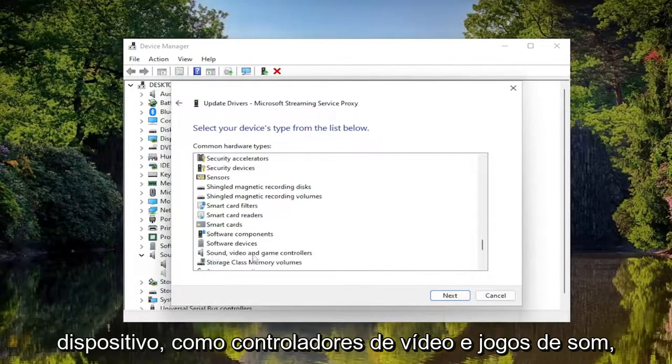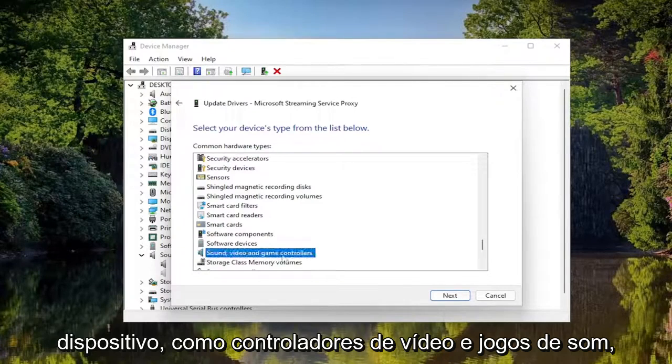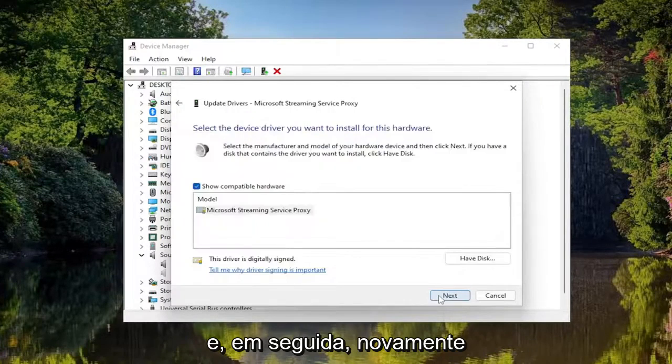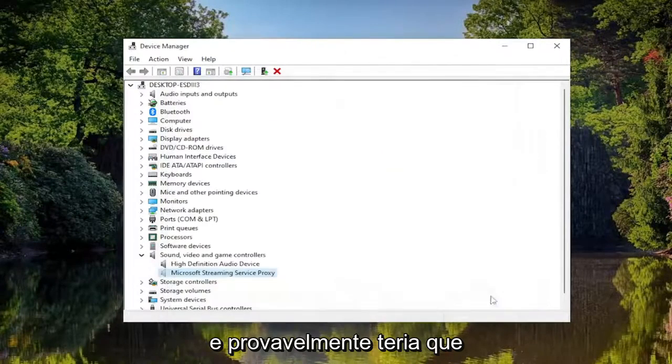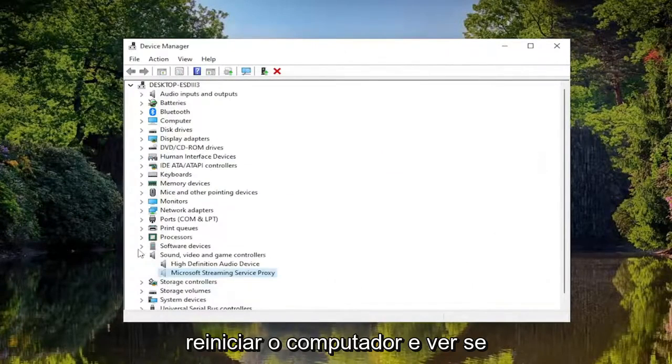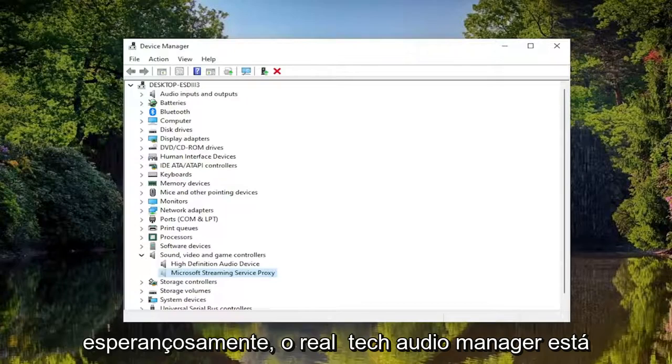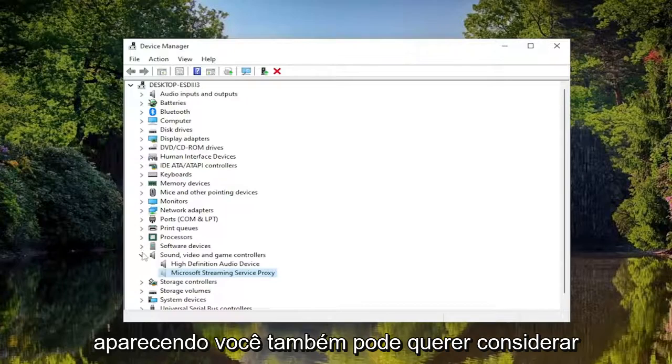So like Sound, Video and Game Controllers for example and you would select Next and then Next again and then you would likely have to restart your computer and see if that has resolved the problem and hopefully the Realtek Audio Manager is showing up.